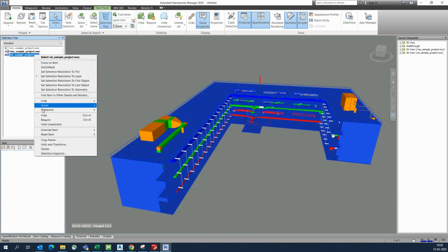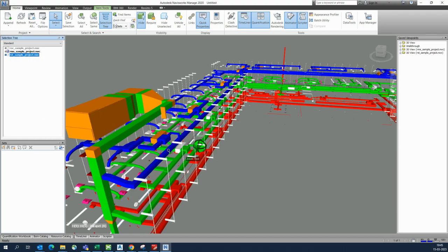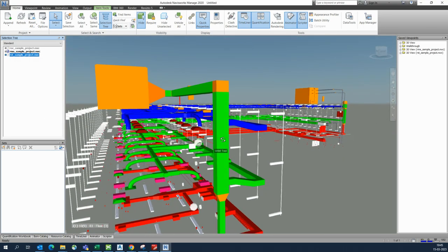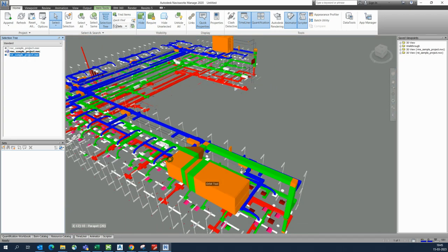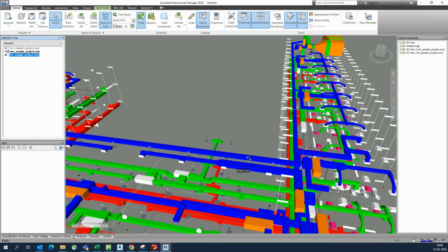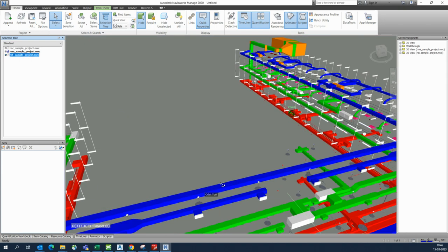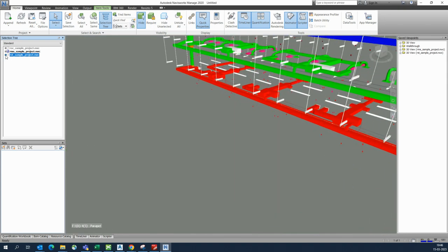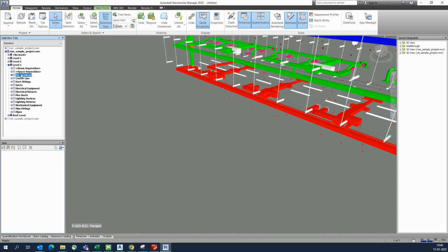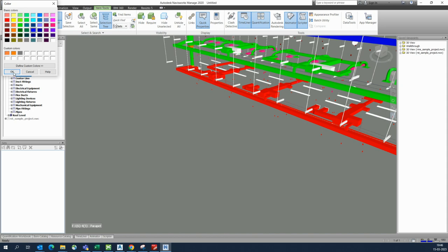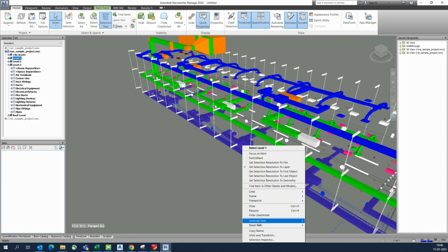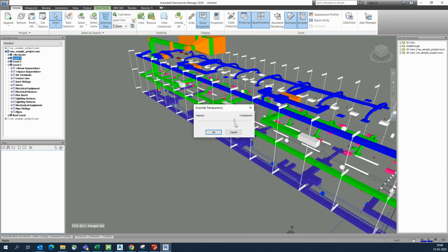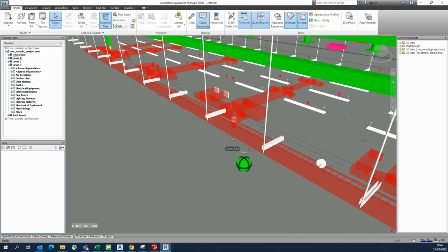You can see the model looks clear and nice. You can also save viewpoints. For any item like an air terminal, you can give it a color and even apply transparency — right-click, Override Transparency, and adjust the transparency of the object.